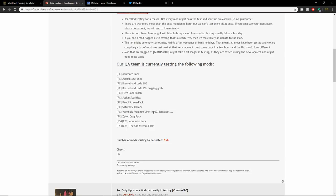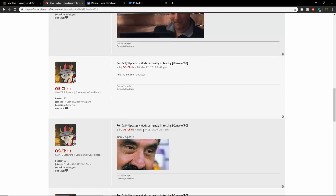On consoles we have the Drante Pack and the big one, the Old Stream Farm, is still in testing. Number of mods waiting to be tested is 156.